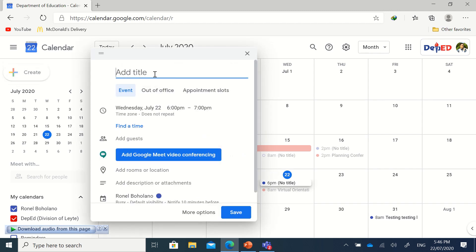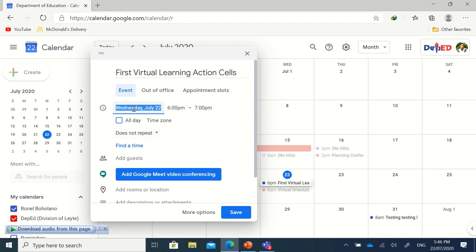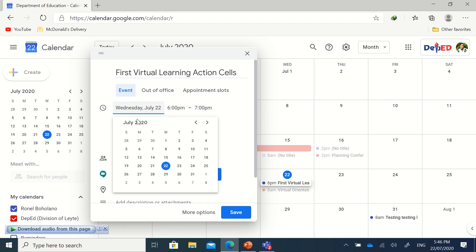For example, you'll have your First Virtual Learning Action Cells. Then you're going to choose the date - for example, if it's scheduled on July 31.